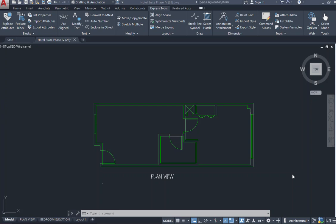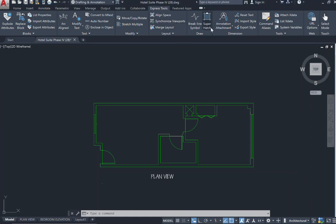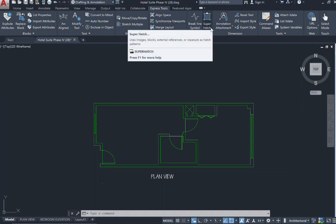For this video I will be demonstrating how to render or hatch in your AutoCAD program using something called the Super Hatch command. That Super Hatch command is found in your home ribbon under the Express tab located here, and then you will go to where it says Super Hatch.